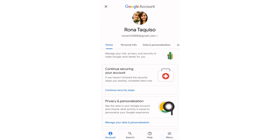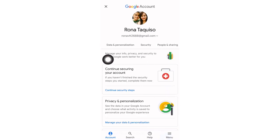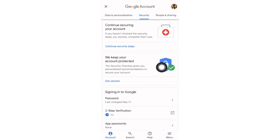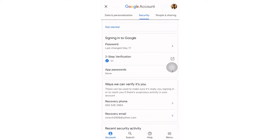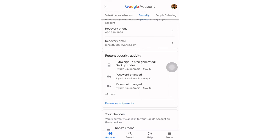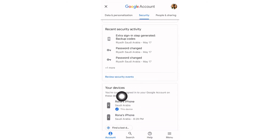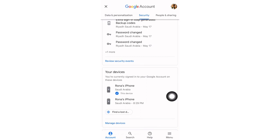From the home page, we will go to the Security settings. Once we are in Security settings, we will scroll down a little bit and there you will see 'Your Devices' — the devices currently signed into your account.